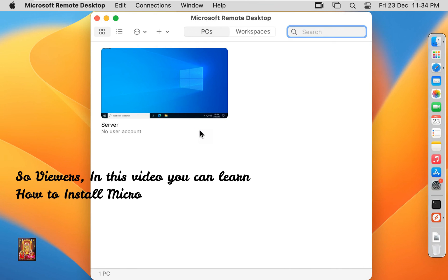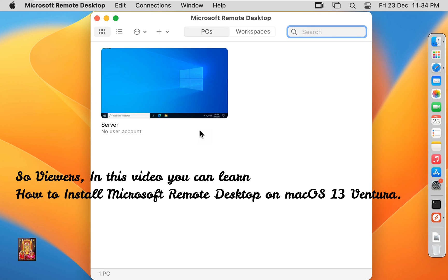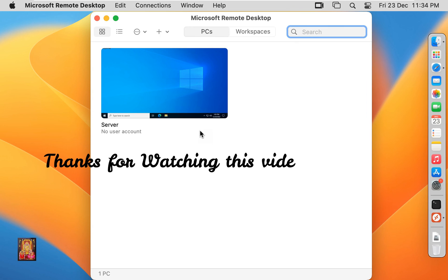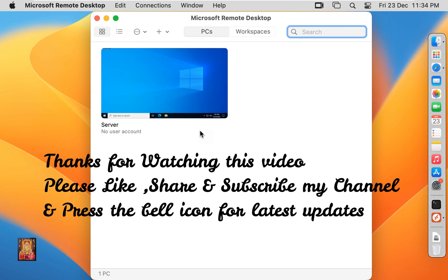So viewers, in this video you can learn how to install Microsoft Remote Desktop on macOS 13 Ventura. Please like, share, and subscribe my channel and press the bell icon for latest updates.